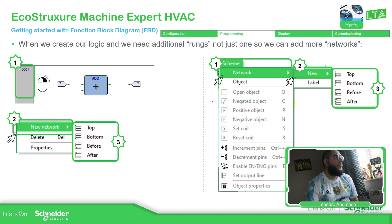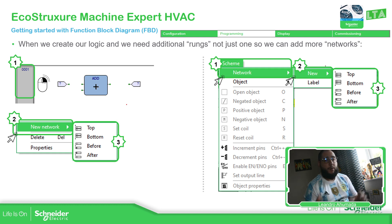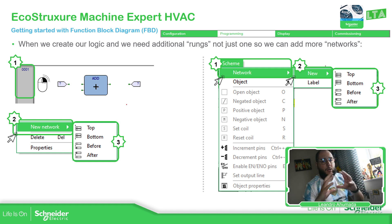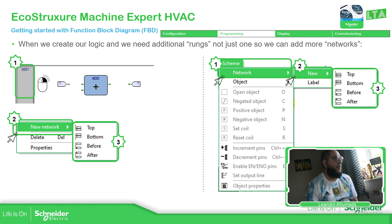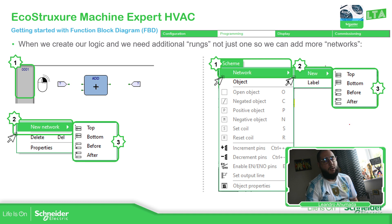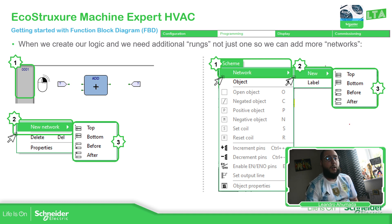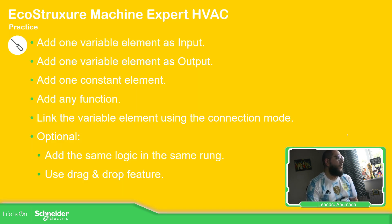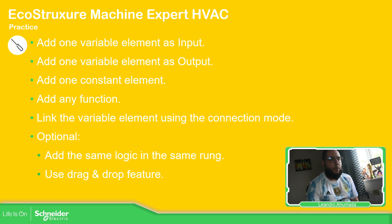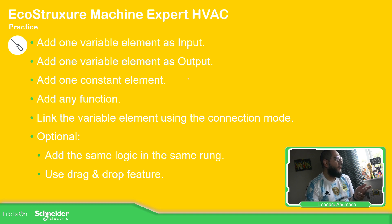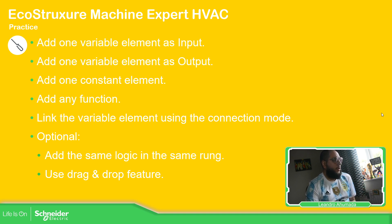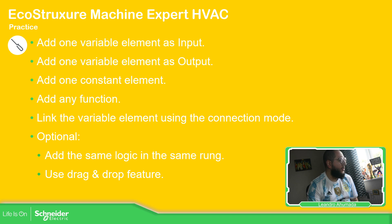Now, in case we delete the original and we have the POU empty, we can go to Scheme, select Network, New, and then just any of these ones to add a new rank. So let's try to do this on the software. Add one variable element as input, output, one constant element and any function in the variables. So let's open the software.